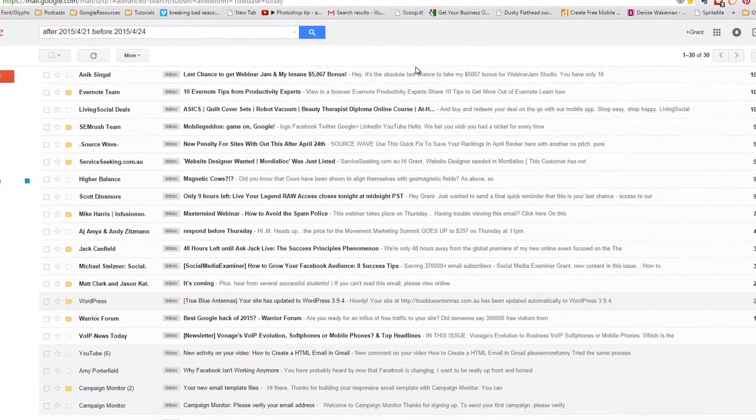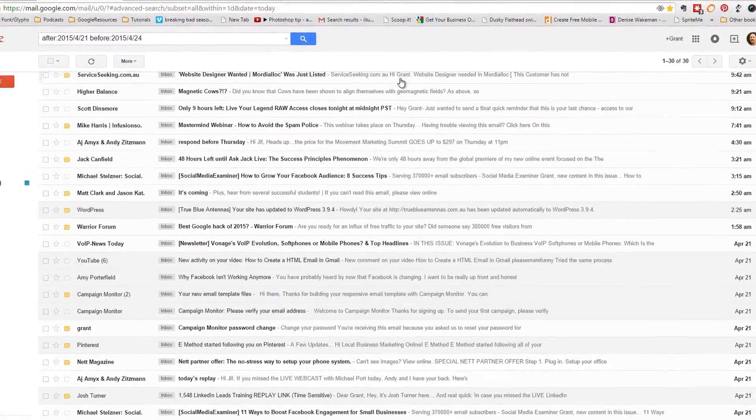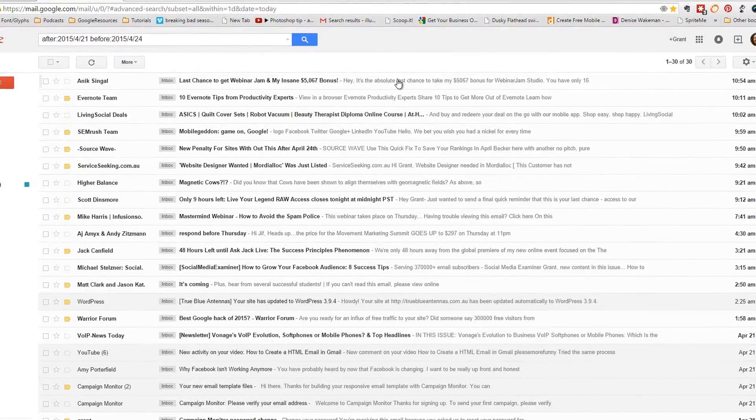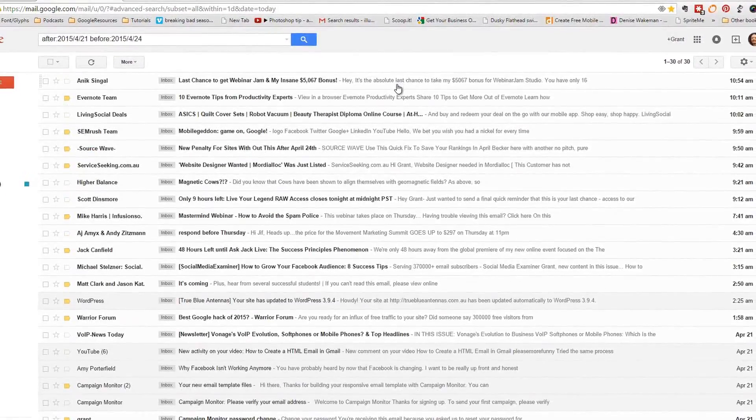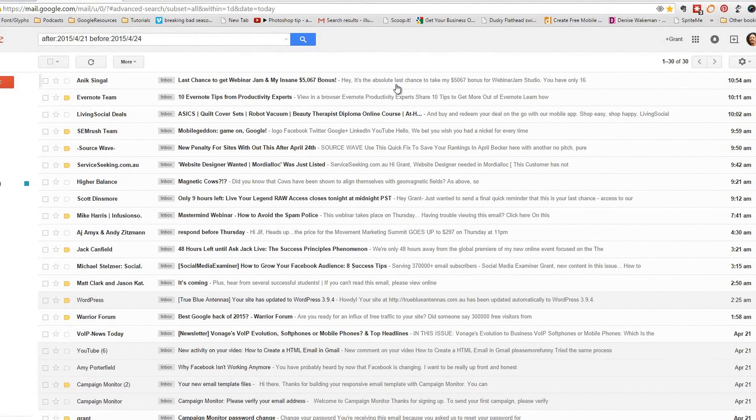There you have it. Every day you'll be able to just check without the distraction of everything else that's going on in Gmail.